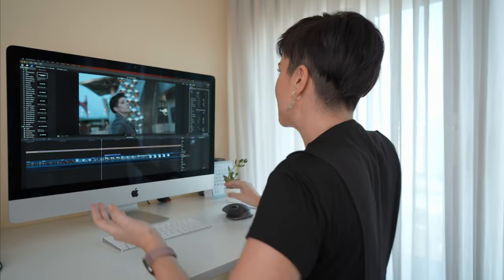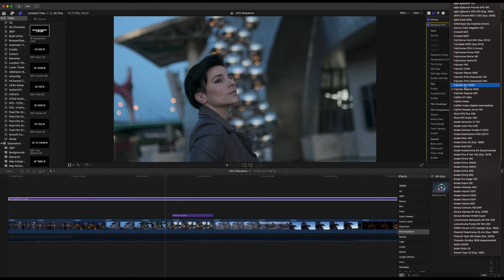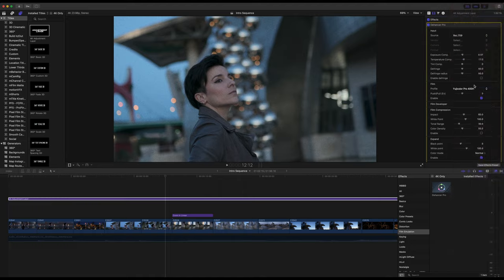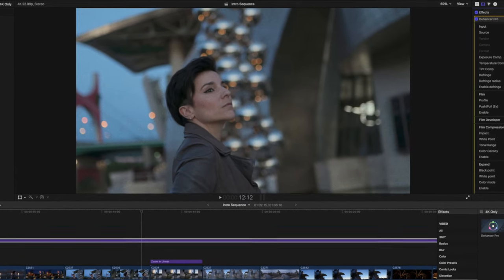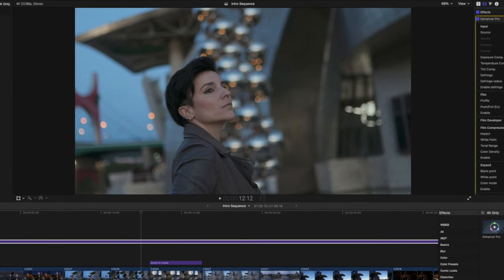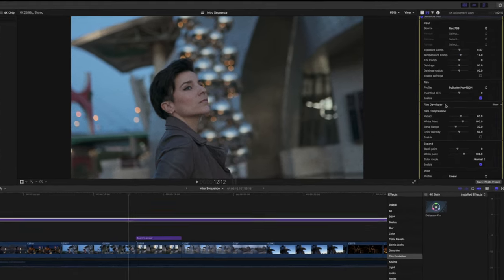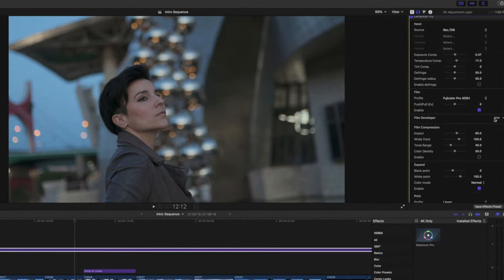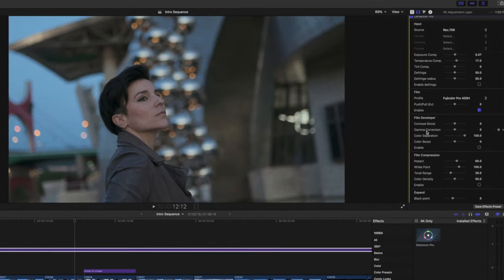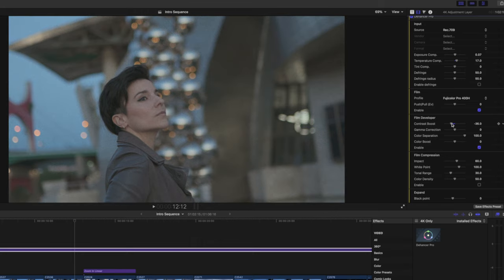I'm going to change it to give you another example — I'll select Fuji Color Pro 400. This one is very subtle but I really like it. Down here you have the Film Developer section where you can play with the contrast, gamma, color separation, and color boost.